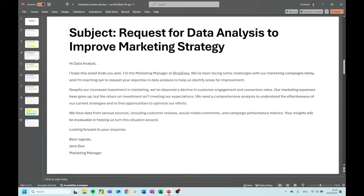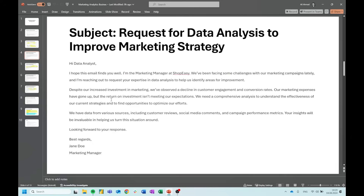Now we're going to get a little bit more detailed. We have some correspondence from Jane Doe, who is a marketing manager. She writes: we've been facing some challenges with our marketing campaigns lately, and I'm reaching out to request your expertise in data analysis to help identify areas for improvement. Despite our increased investment in marketing, we've observed a decline in customer engagement and conversion rates. Our marketing expenses have gone up, but the return on investment isn't meeting our expectations. We need a comprehensive analysis to understand the effectiveness of our current strategies. We have data from various sources including customer reviews, social media comments, and campaign performance metrics.